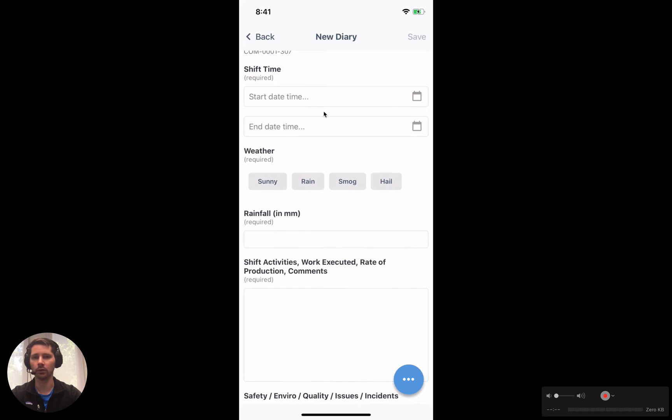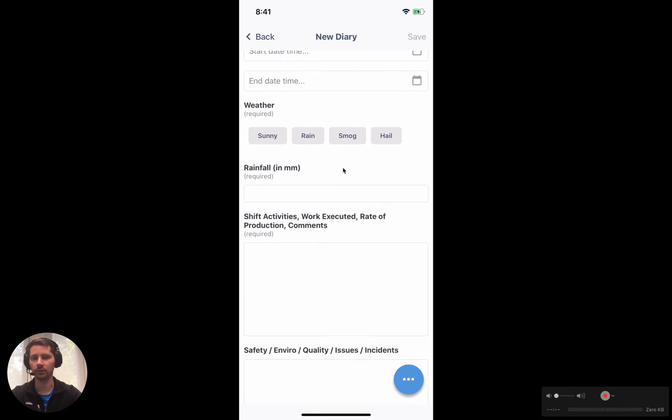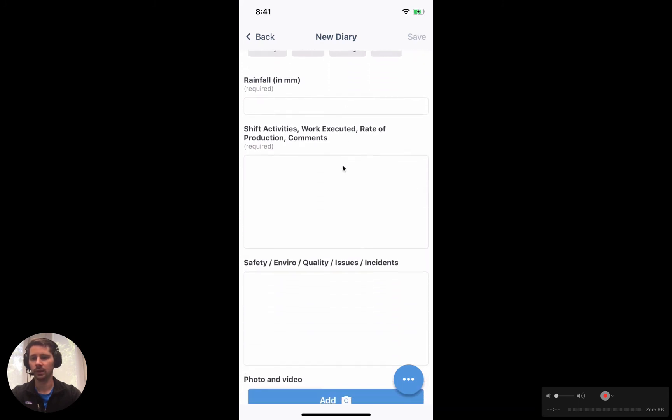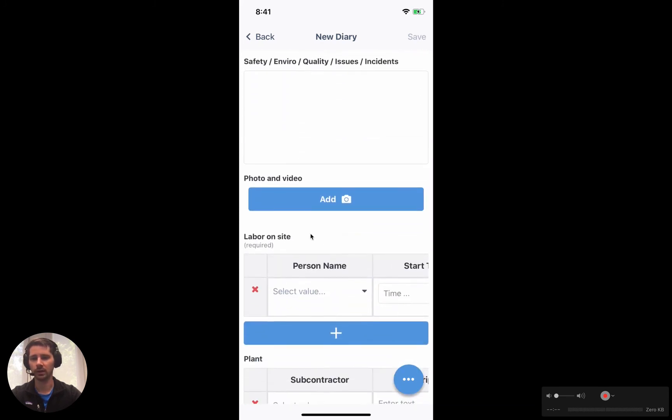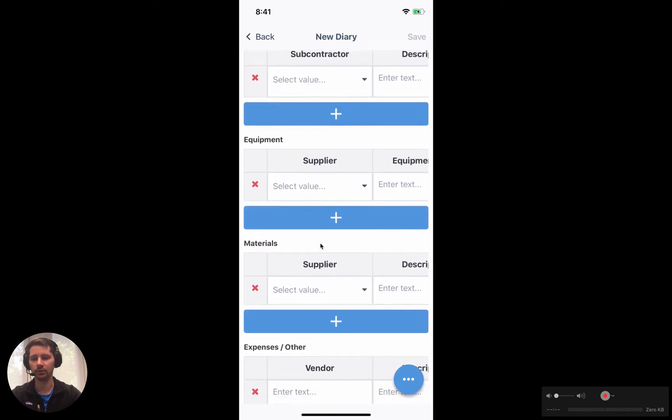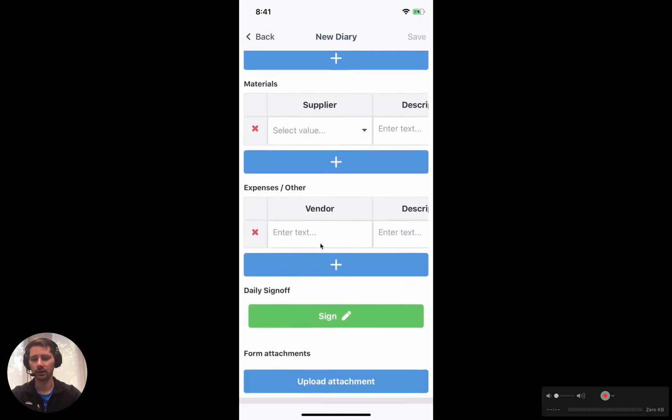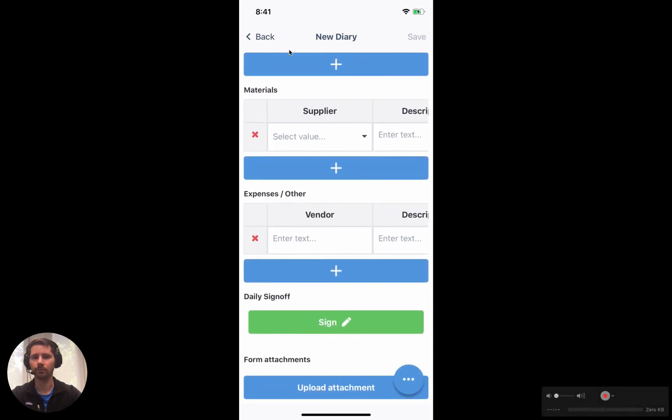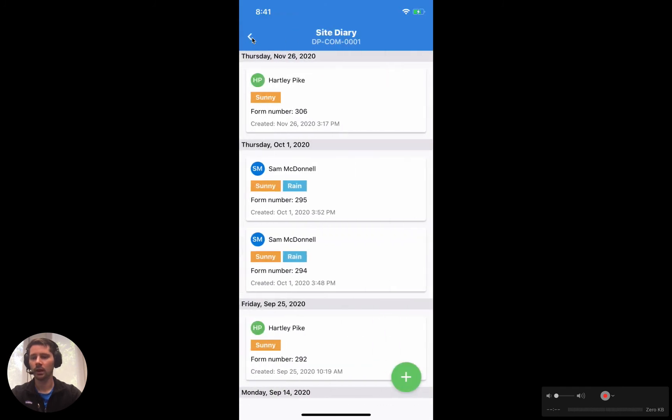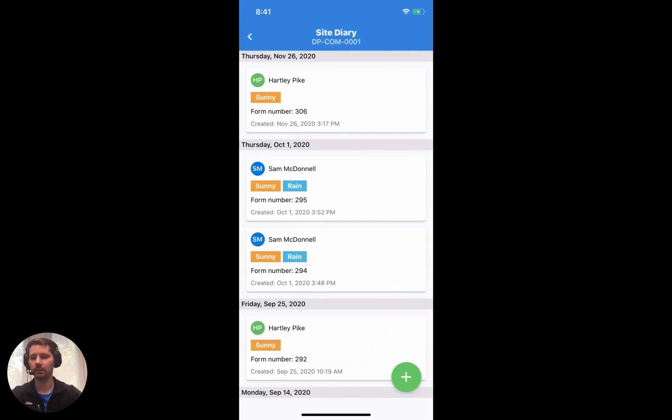I won't go through everything in this video, but we've got date fields, category fields, text inputs, we can add photos, we can fill out tables, things like this, and we can also sign off. So that's the timeline style template.